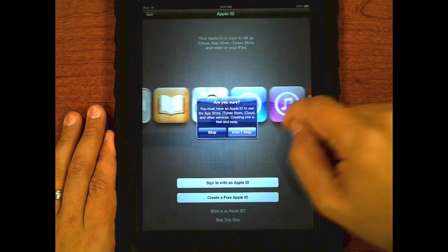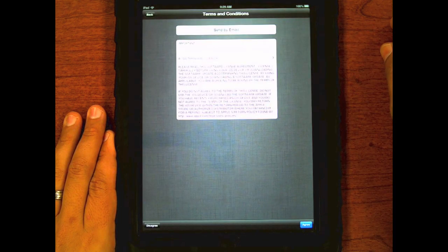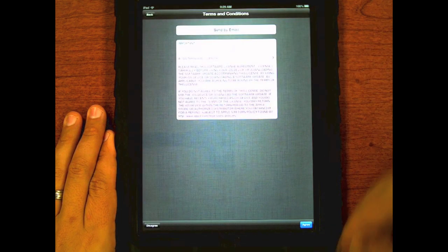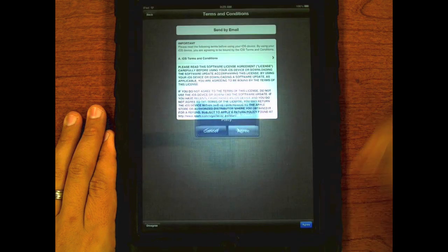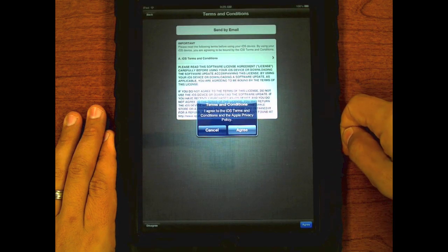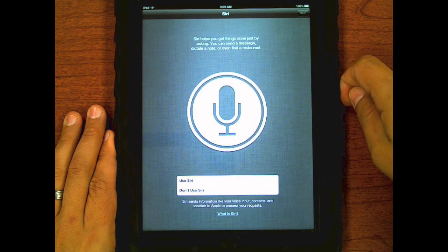When prompted hit skip again. And now accept the terms and conditions by pressing agree at the bottom. Agree once more when prompted.